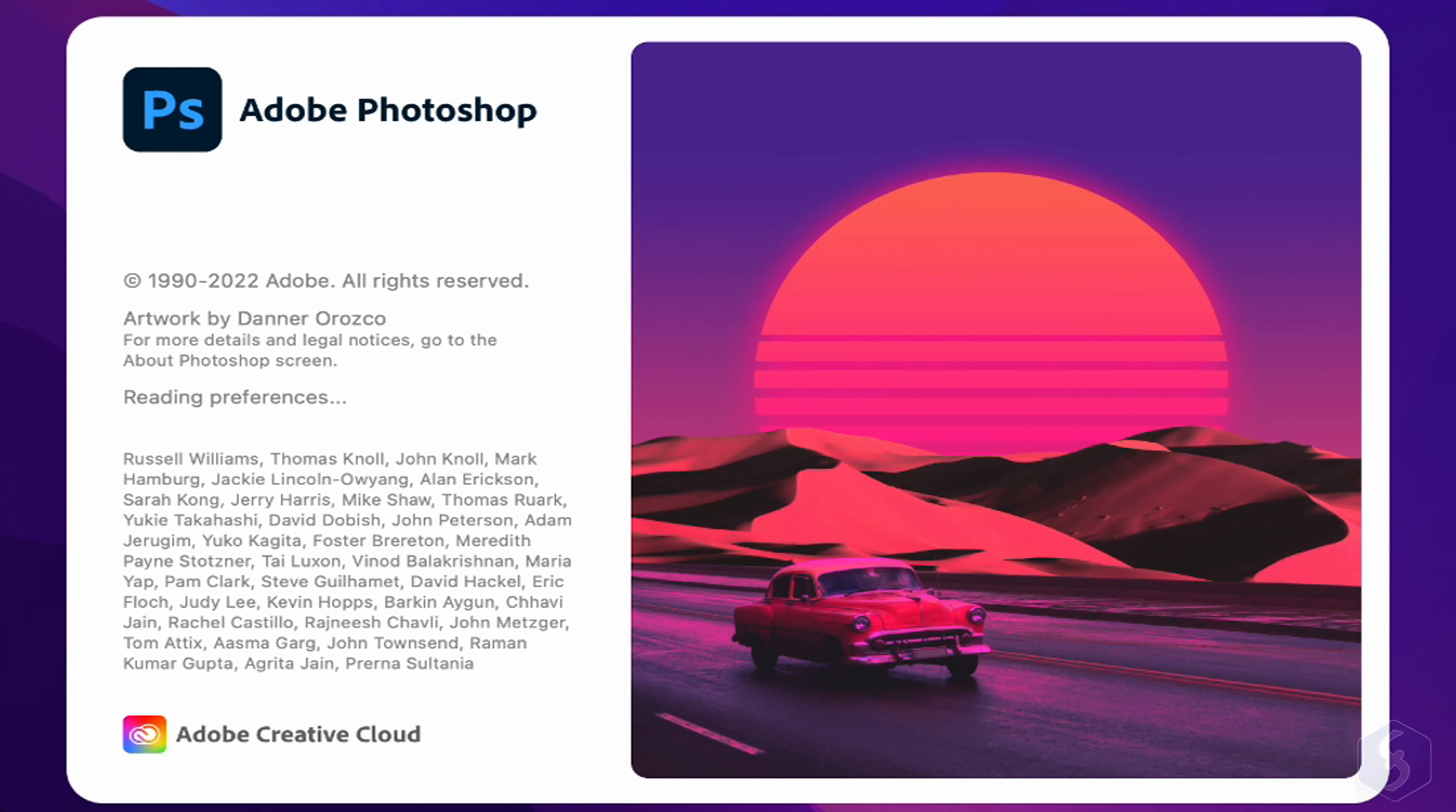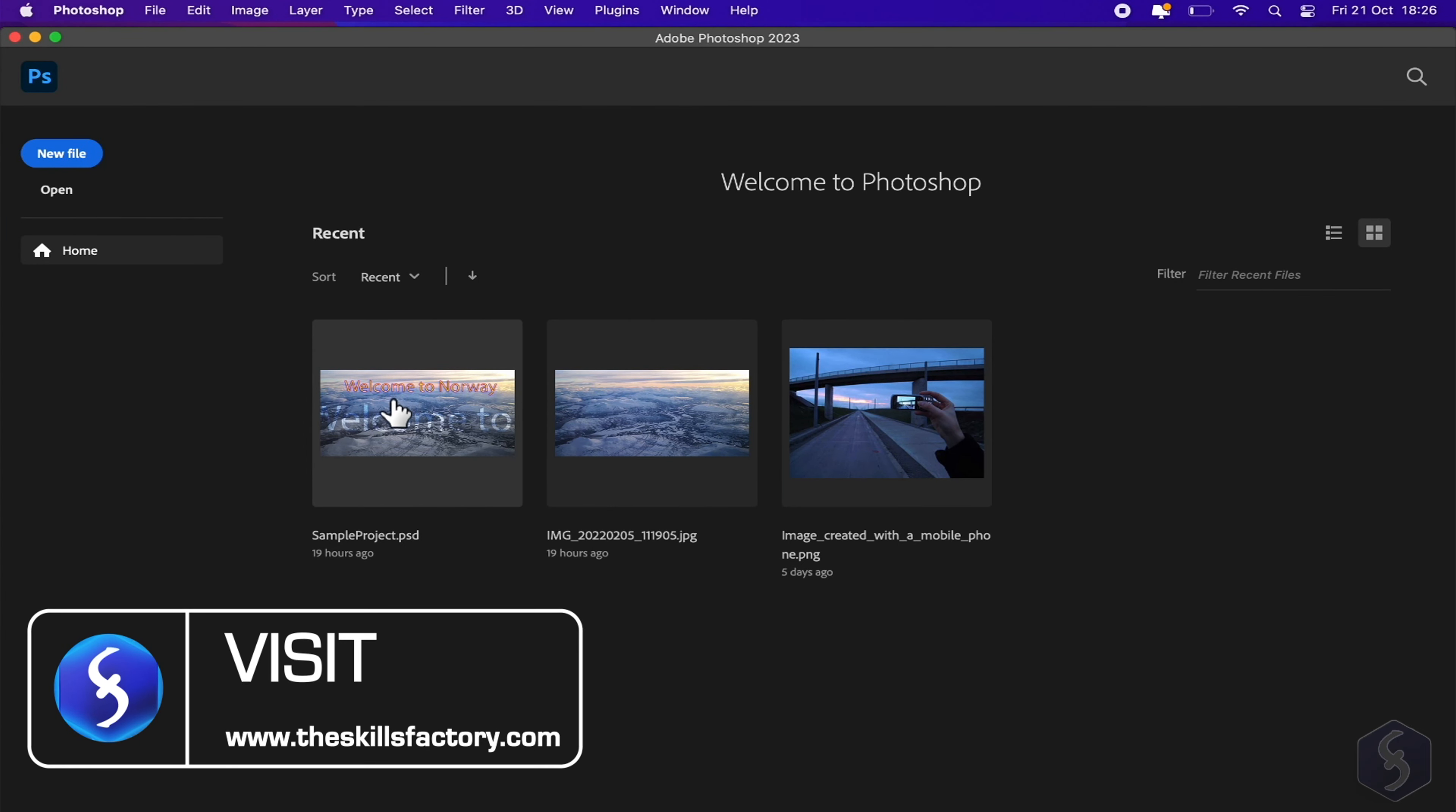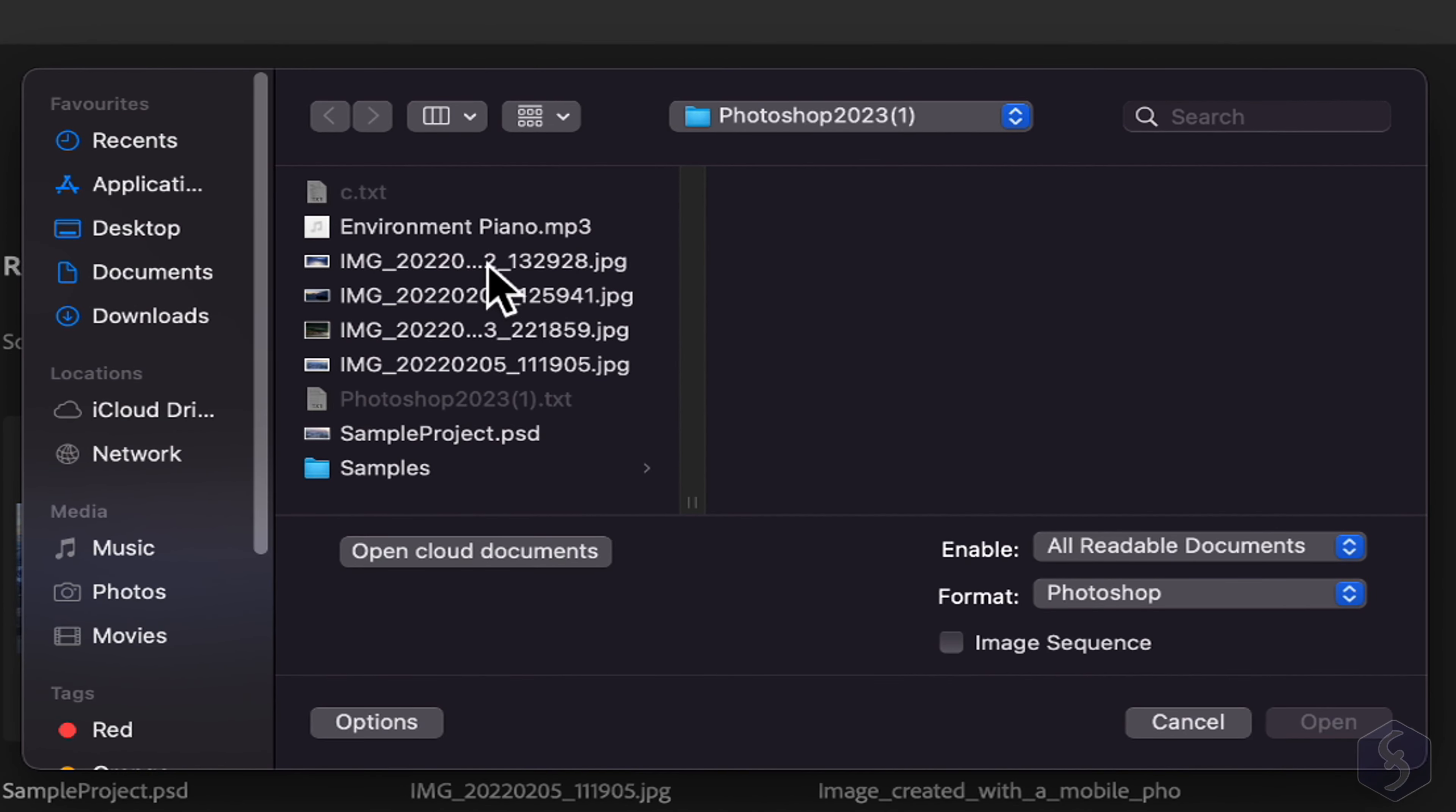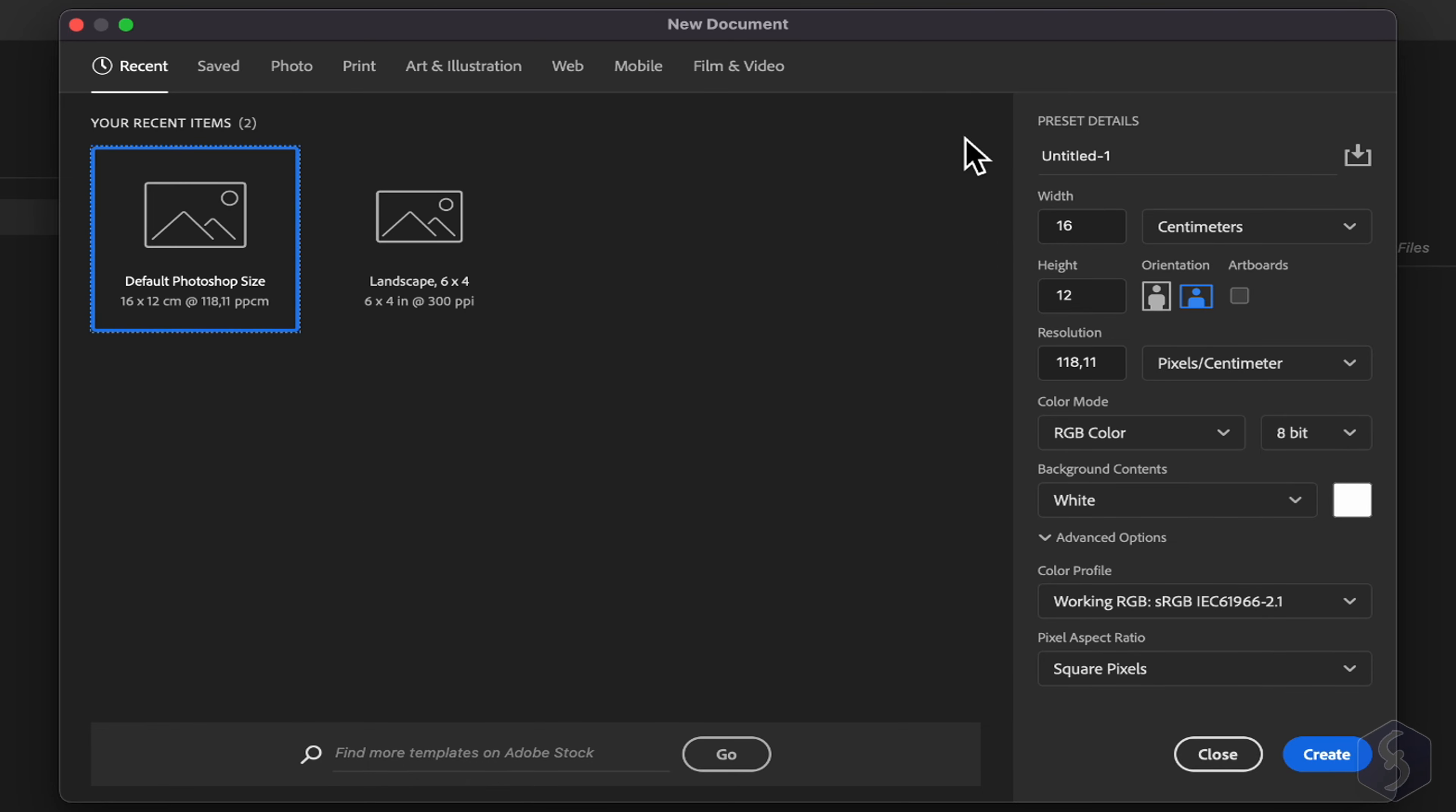When you open Photoshop, its home screen shows up with a list of your most recent projects. On the left, click on Open to browse for another, or go to New File to create a new Photoshop document.